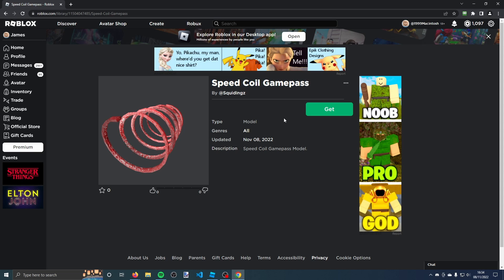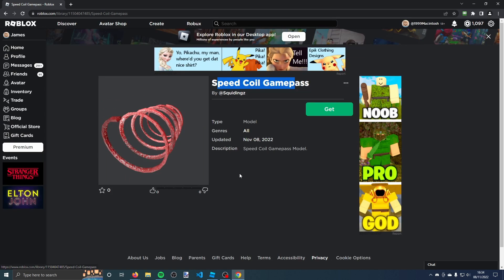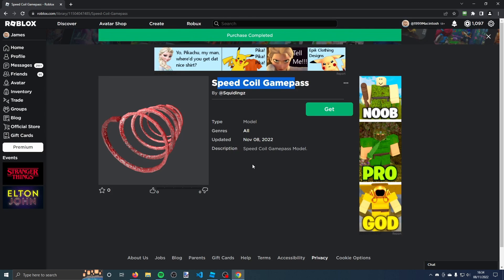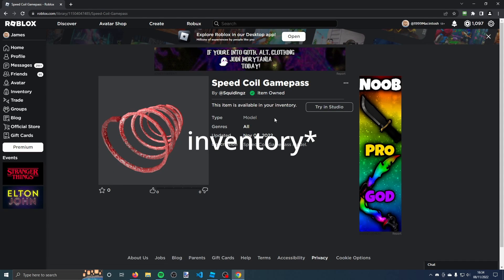If you go to the top link in the description, it will take you to this page here. This is my speed coil game pass model. Once you're on this page, click get and then click get now. It will add my model to your inventory.